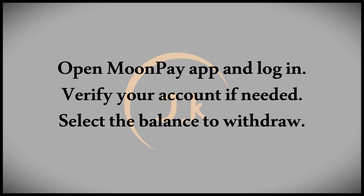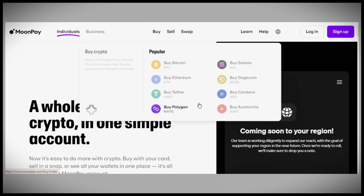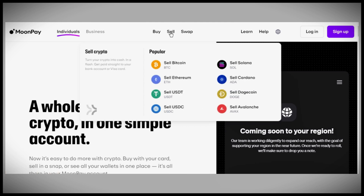If you have a balance in the Bitcoin section, click on it to view your details. You'll have the options to buy, swap, or send your funds. To withdraw to your bank account, select the send option.